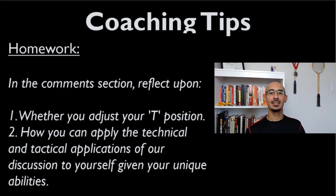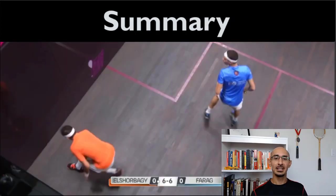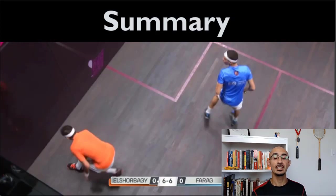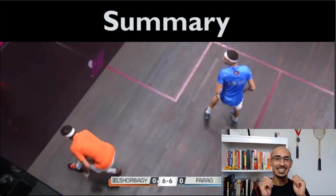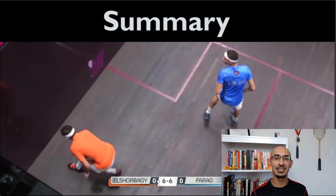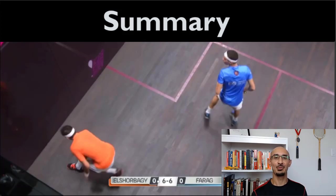I hope you enjoyed this video and can see that the top players do adjust their T position based on all the factors we've talked about. Now it's your responsibility to see how it applies to your own game. If you enjoyed the video, please give it a thumbs up, leave a comment, and subscribe to the channel. I really appreciate your support and look forward to seeing you in the next video.